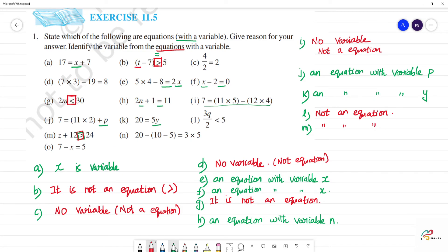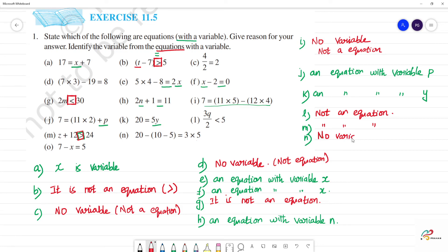Next, n — 20 minus 10 minus y, 3 into 5. It has no variable. So it is not an equation. It has no variable and it is not an equation.